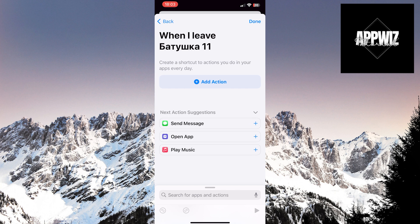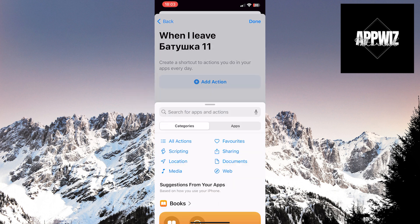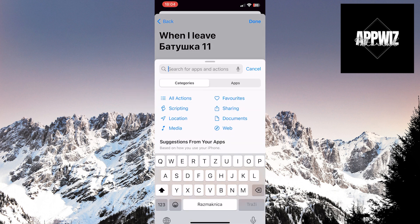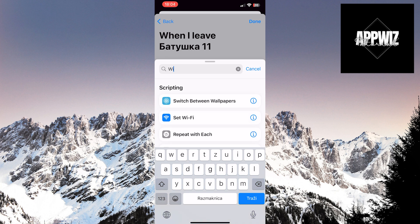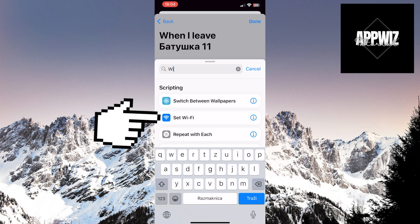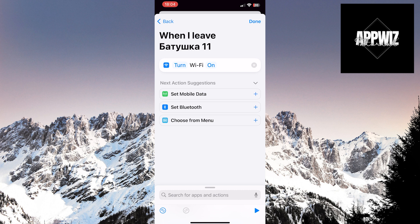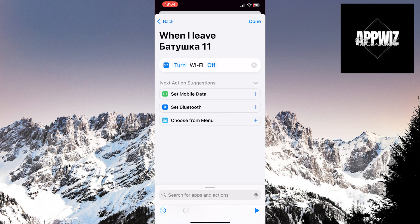Touch the Add Action option. In the search bar, type Wi-Fi. Click on the Set Wi-Fi option. You'll see it says Turn Wi-Fi On. Touch the On option to disable it.